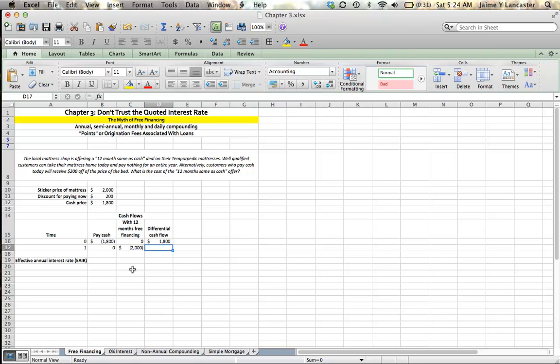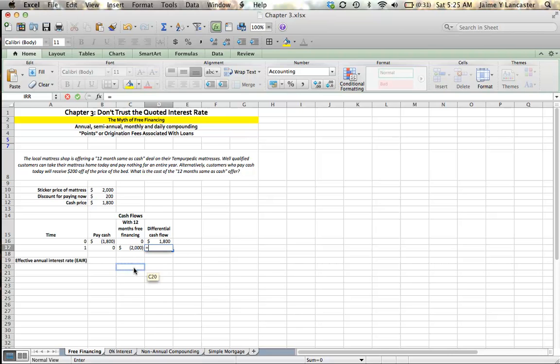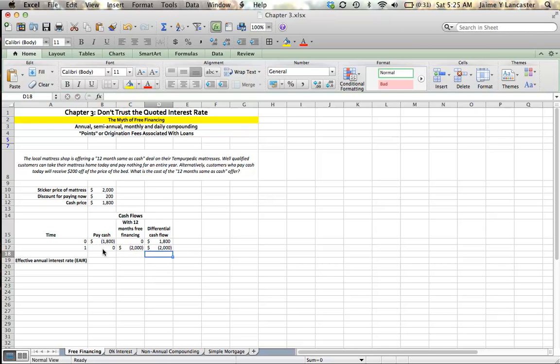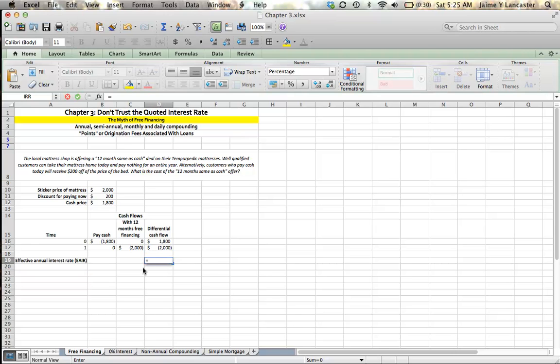That amounts to a loan, an $1,800 loan that the mattress shop is making to you. In a year, you have to pay $2,000 for the benefit of not having to pay $1,800 now.